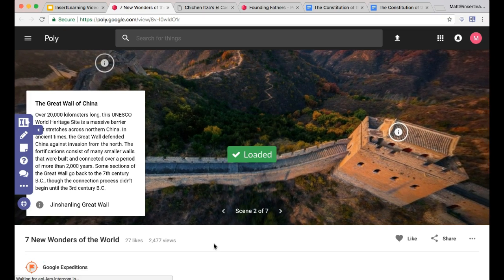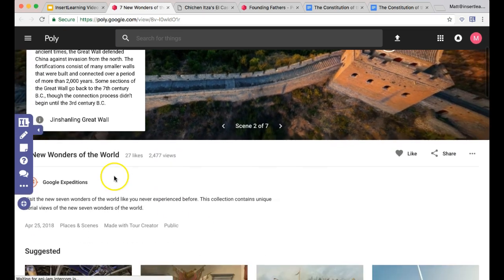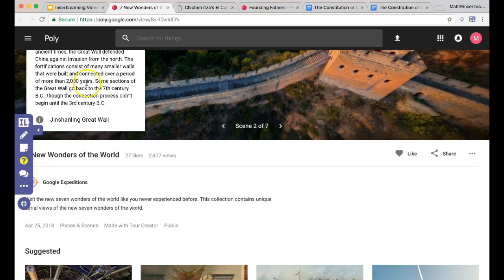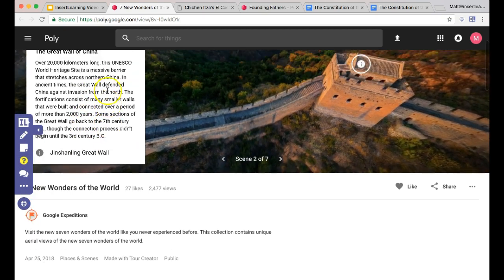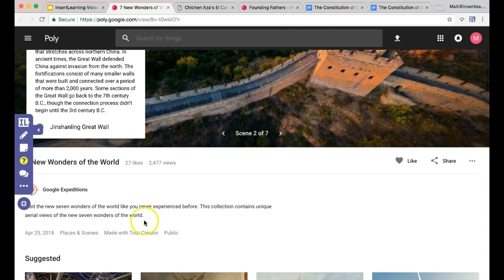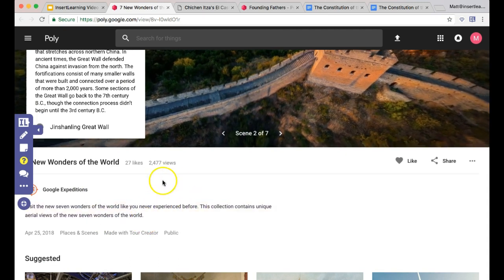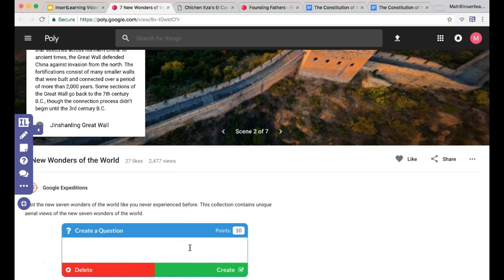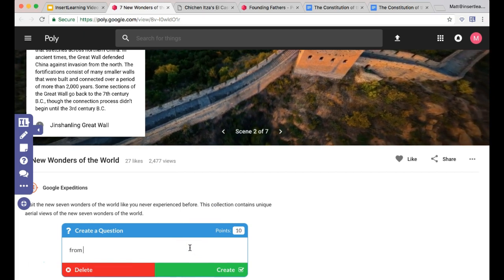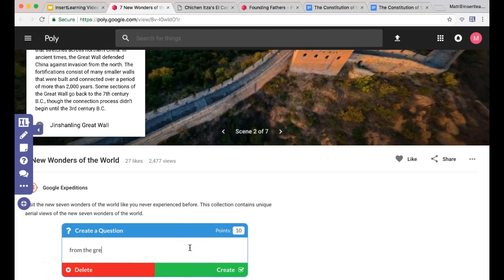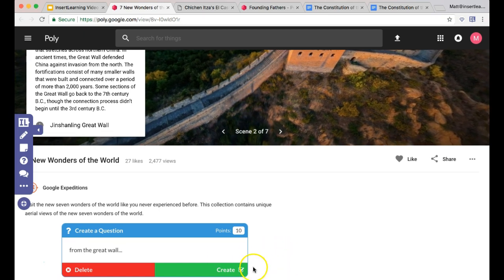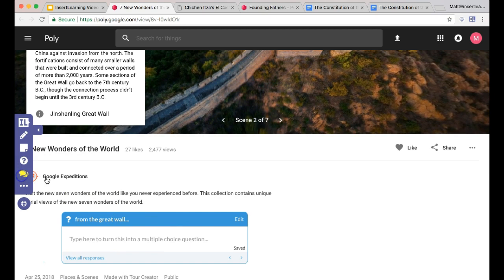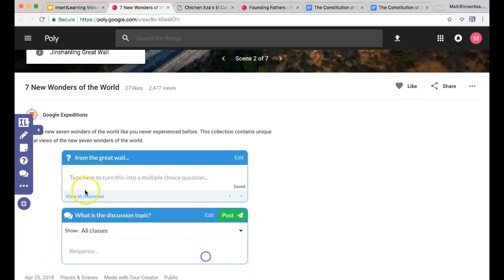These questions, because we're using Insert Learning, are things that students can answer directly on the page. With my Insert Learning toolbar, click on the question tool. Now you can't add them onto the tour itself, but down here is where you can actually start to add some stuff. I can simply save something like, from the Great Wall, and ask a question right there. Students can answer the question there within the page.